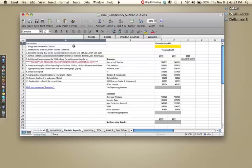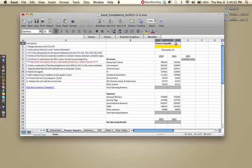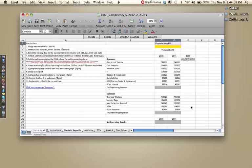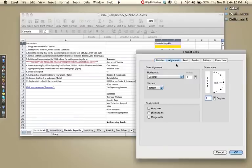I'll start with the first one, Merge and Center Cells C1 to D1. So for that we would go to C1 and D1, click and drag across to highlight them. Most versions of Excel allow you to right-click and go to Format Cells, and in that case you would click Alignment, click Merge Cells.